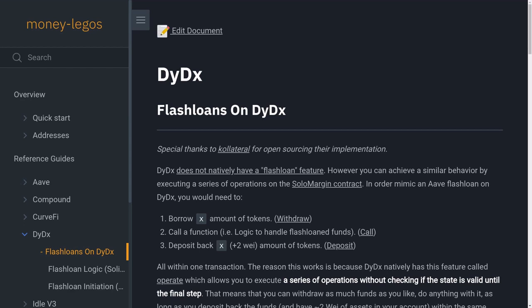Today we'll take a look at how to do flash loans on DYDX. The advantage of using DYDX for a flash loan over Aave or Uniswap is that the trading fee on DYDX is very low. The disadvantage is that the code is more complex than what we have seen so far.